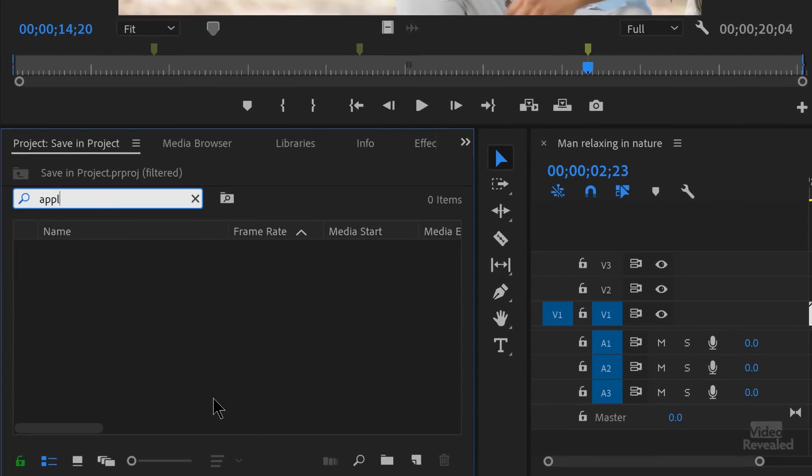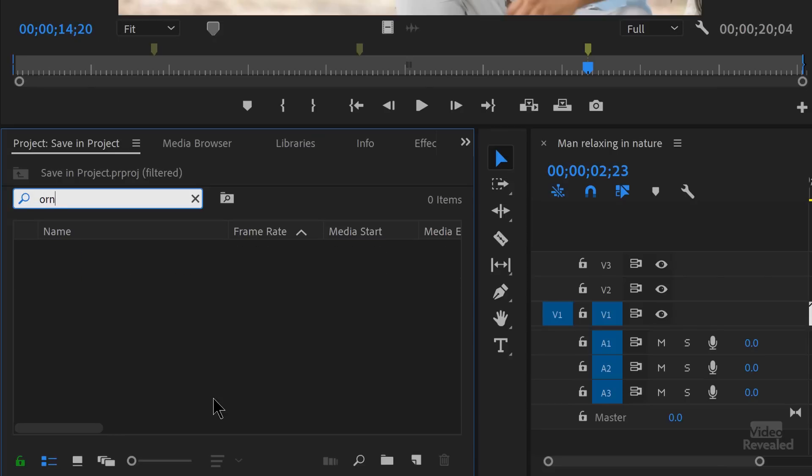Nope, not there. Let's search for orange. Nope, not there. And let's search for pear. It's not there.